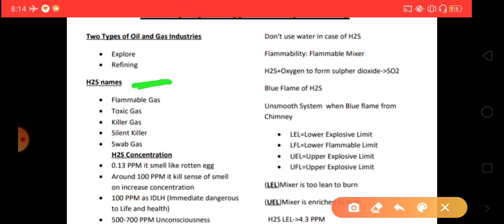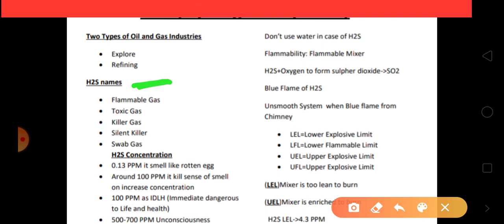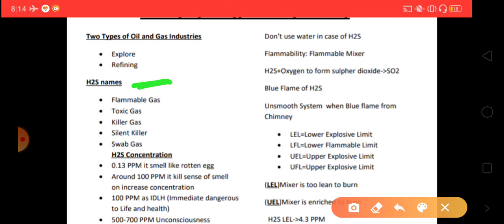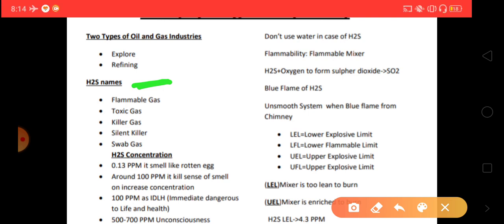What are the other names of H2S? It is also a flammable gas — when it burns, it can produce sulfur dioxide. The next name is toxic gas. As we know, a toxic gas is one which can cause damage to our nervous system.